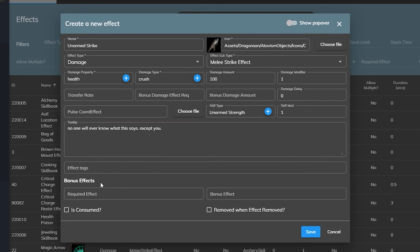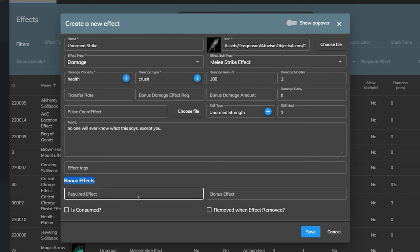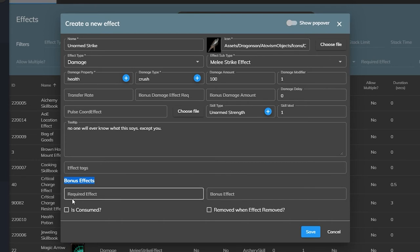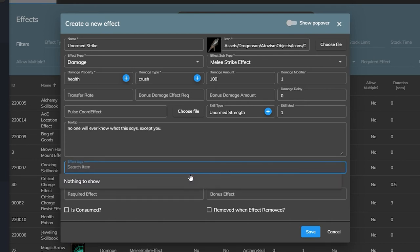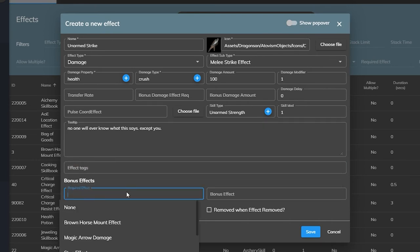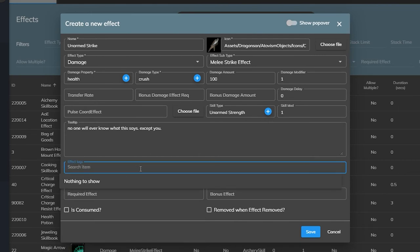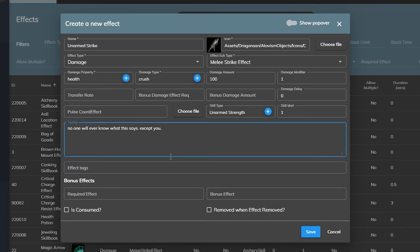And then lastly at the bottom we have 4 fields that cover combo like effects. We can check if an effect is present on the target and if it is apply an extra effect and decide if the old or new effect gets removed in the process. We don't need something like this for our simple unarmed strike effect but you can get an idea of just how capable and flexible atavism's effects plugin is in helping you to bring to life whatever effect you can imagine.